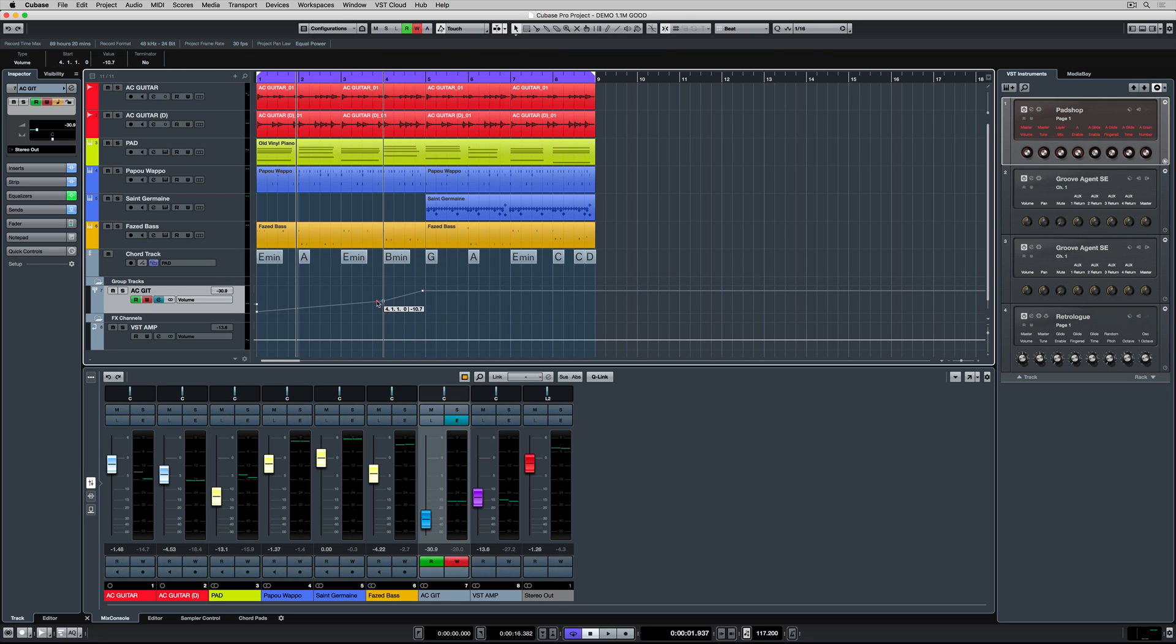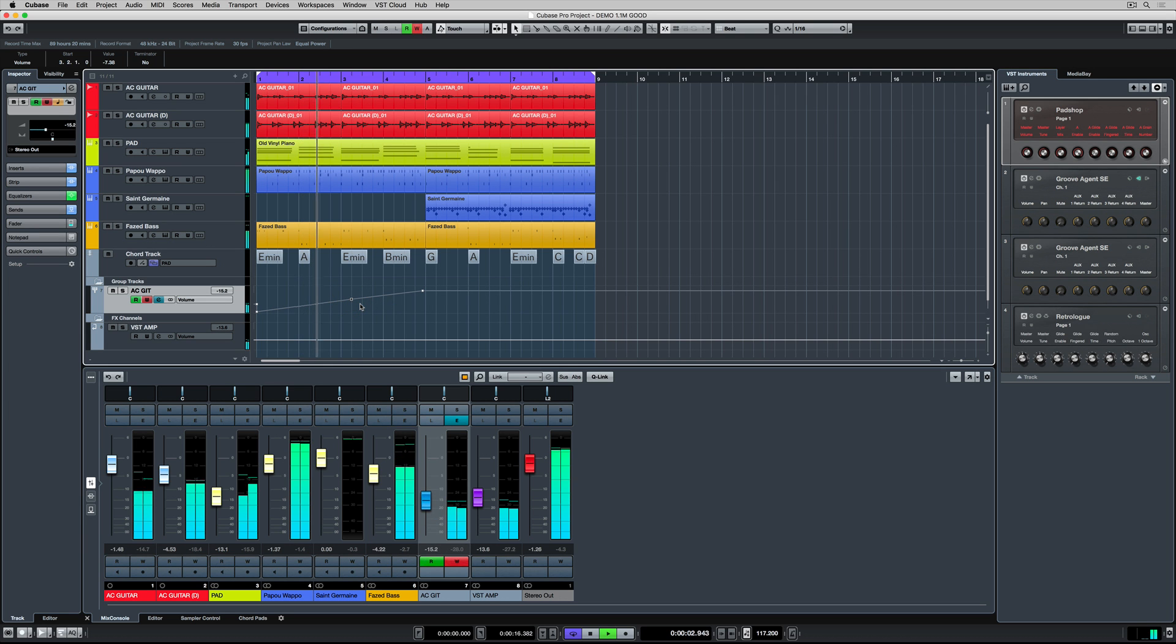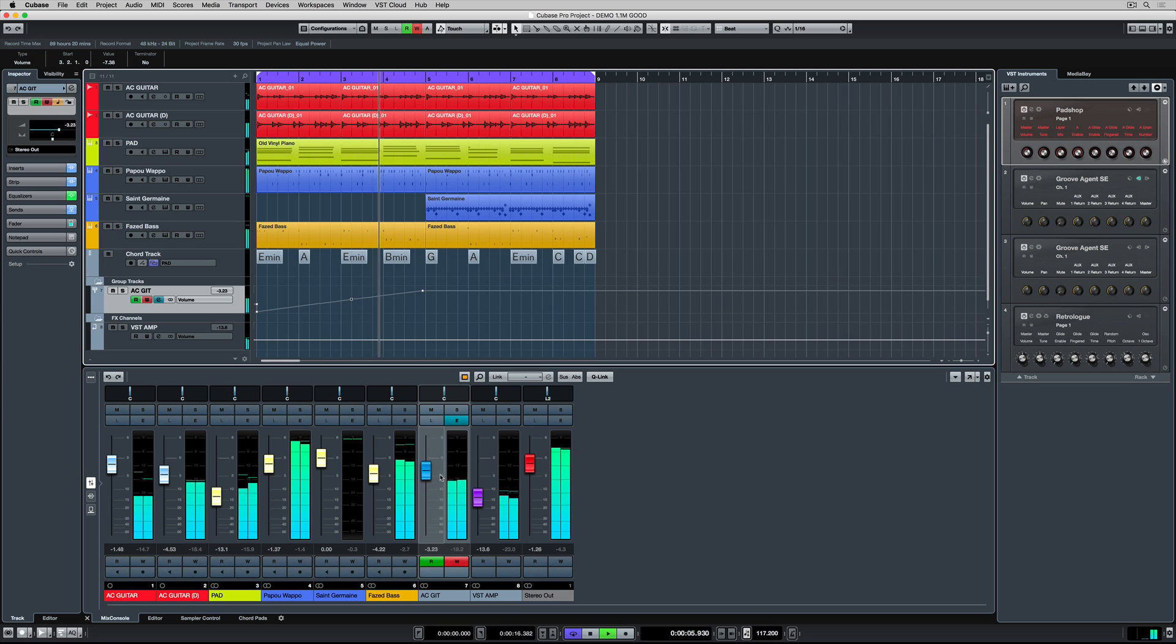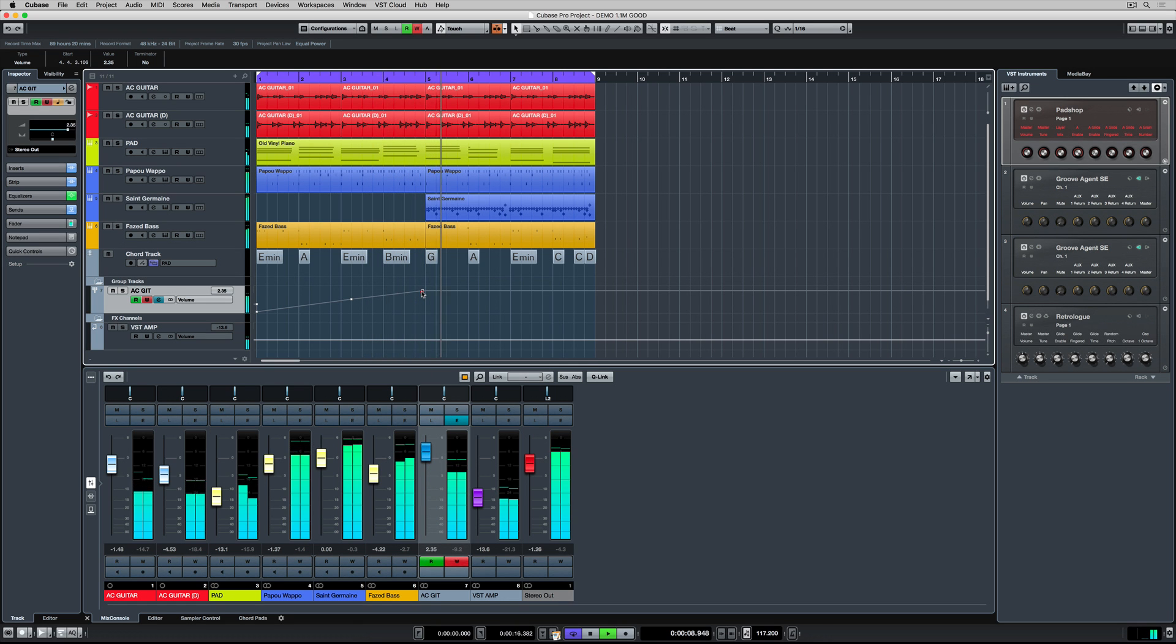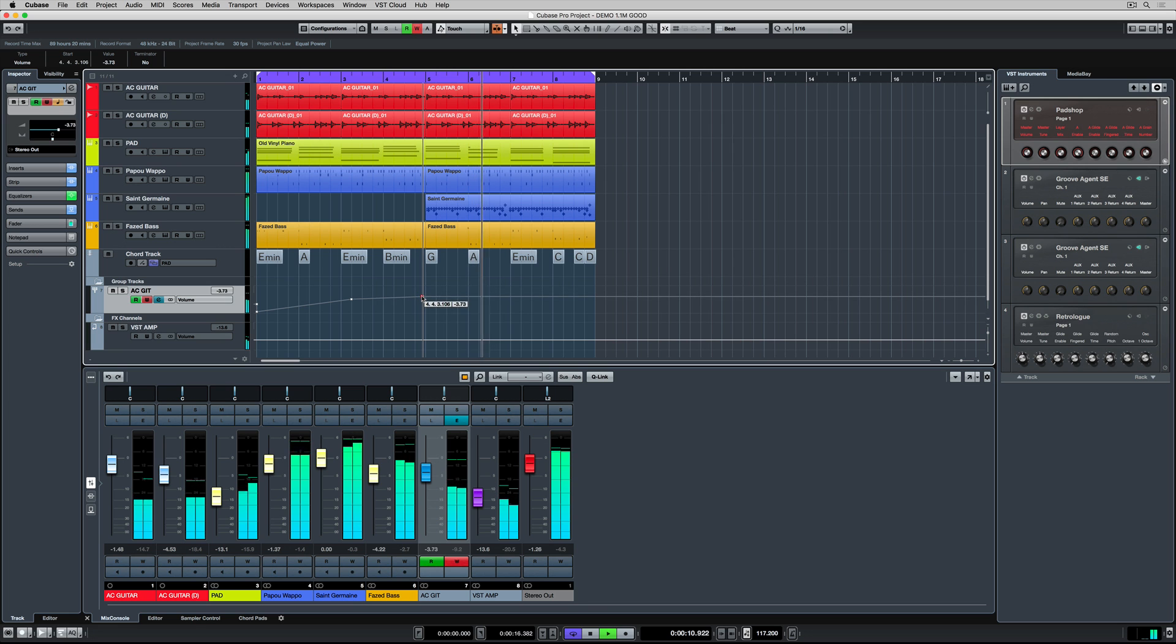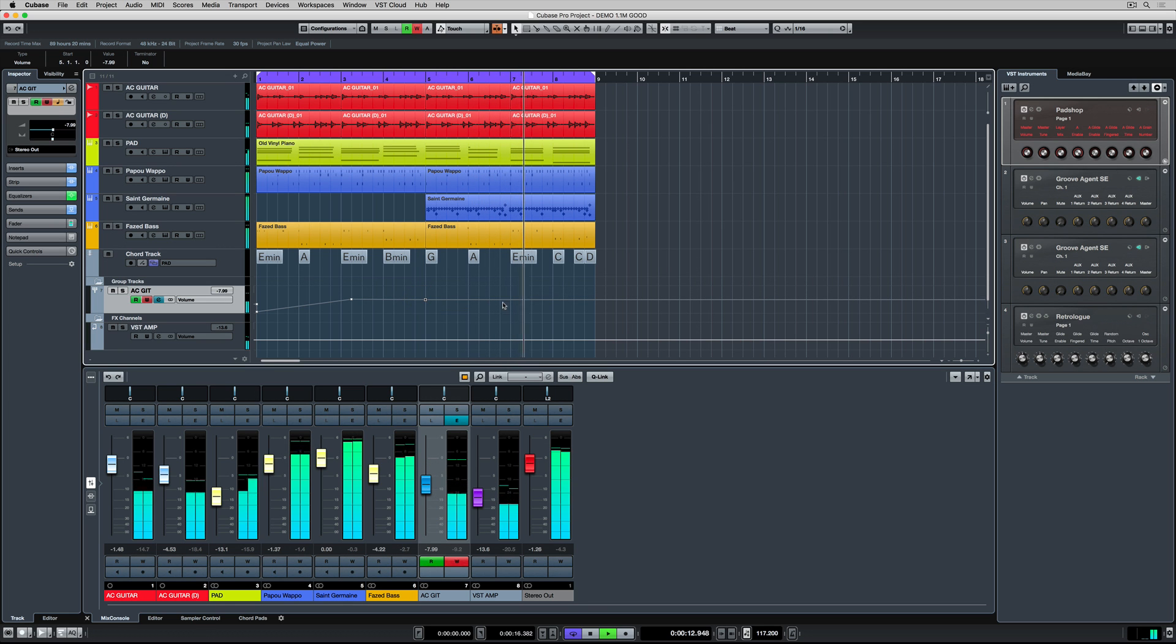Now when we hit play, Cubase will read that automation data that we've just drawn in. And the fader will move and follow that automation data. It's too much but that's okay because we can edit the automation points.